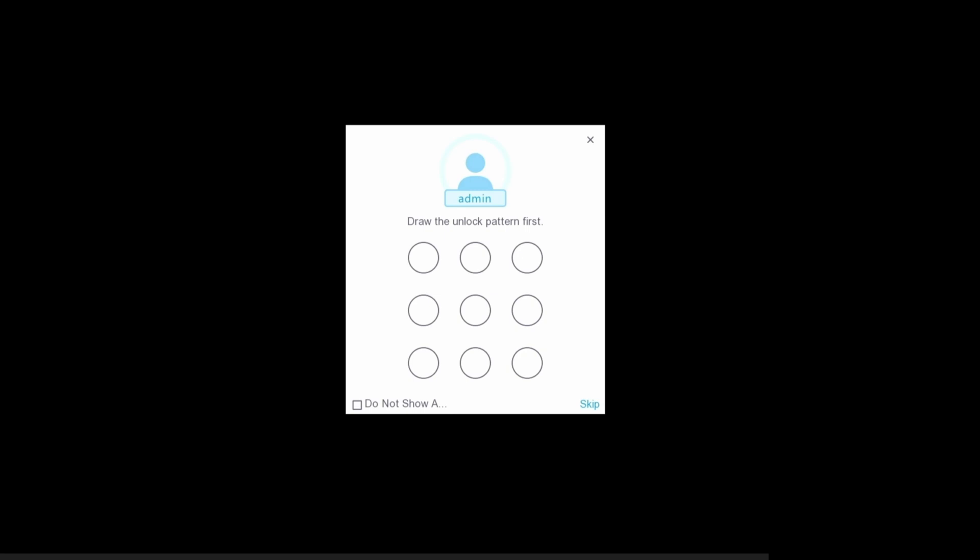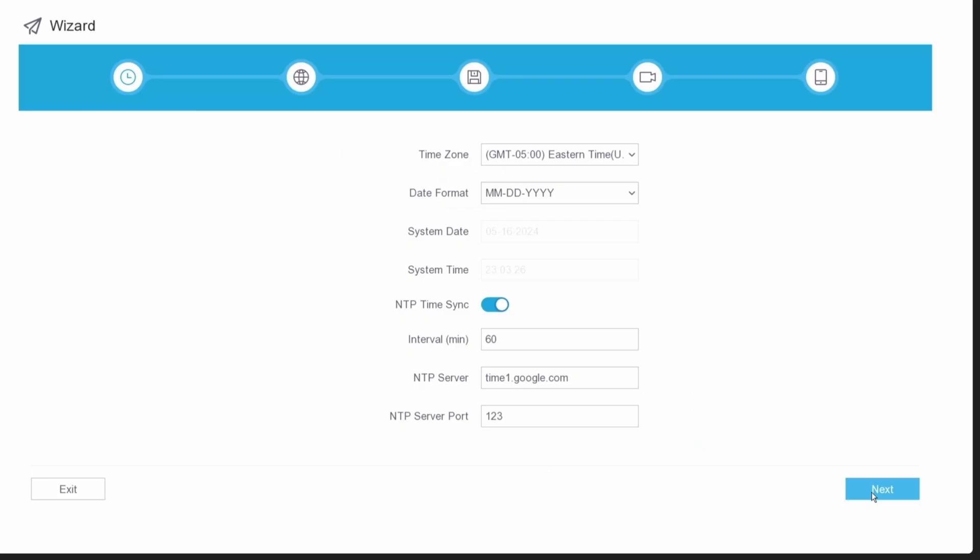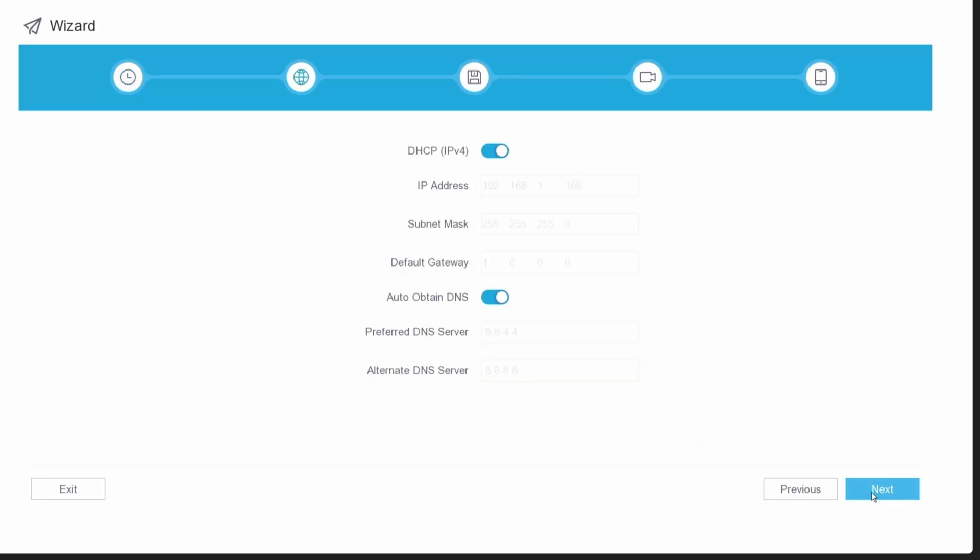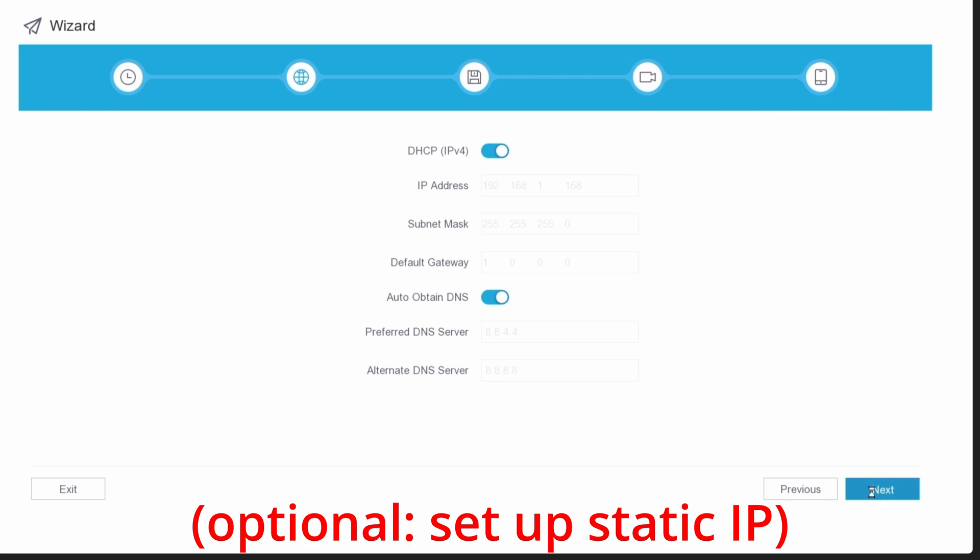It's going to ask you for an unlock pattern, so go ahead and do that. I find that pattern is much faster than typing passwords. It's going to ask for your time zone, so go ahead and do that. Next, configure your network settings. You can just click on next.